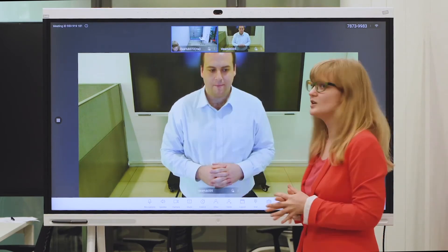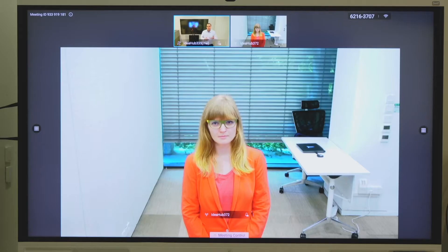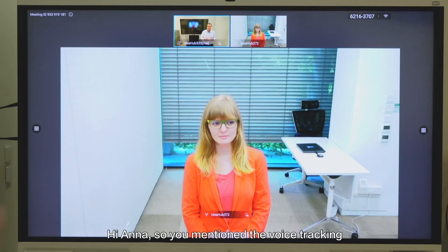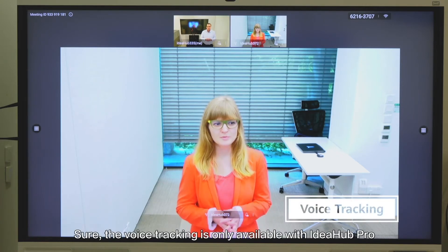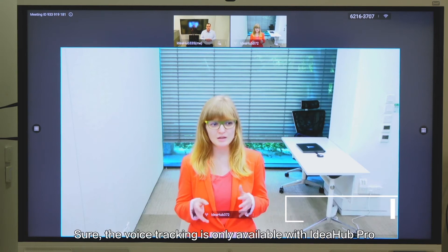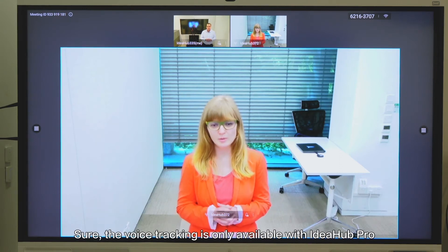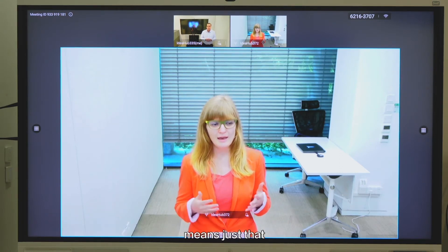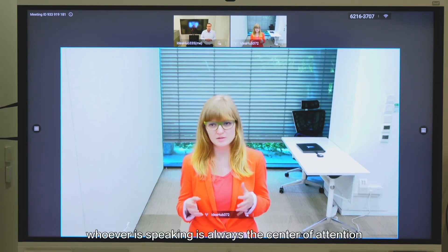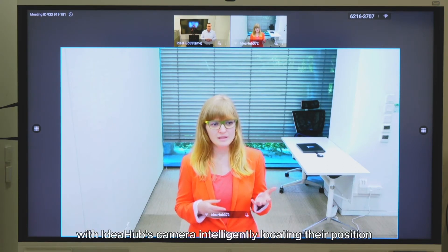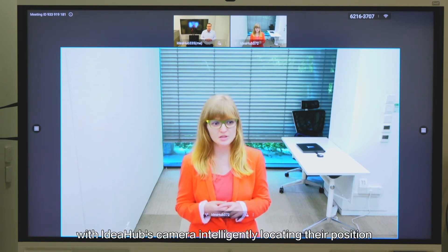Okay so the setting is on. So you mentioned the voice tracking — why don't we get straight into looking at that? Sure. So voice tracking is only available with Idea Hub Pro, and what it means is just that whoever's speaking is always the center of attention, with Idea Hub's camera intelligently locating their position.